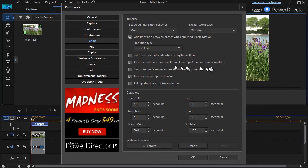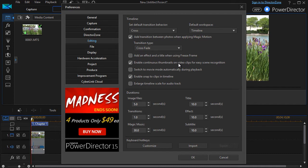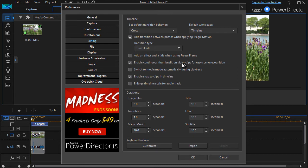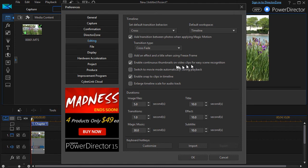The next one I like is enable continuous thumbnails on a video clip for easy scene recognition. If you have a video clip, part of it will show with the thumbnail, and this is an example of the thumbnail over here. But if you have a long clip, it will show this thumbnail and you may have all kinds of scenes moving forward in your timeline. If you do this, the image will actually change during the duration of the clip unless it's very short. So you can kind of guess where some scene changes might be inside a longer clip. That's a good one.